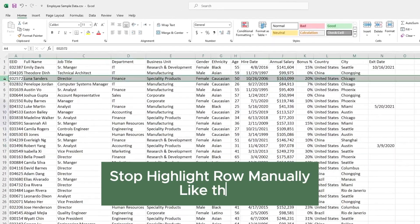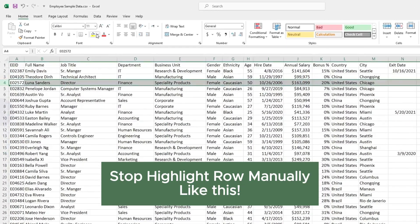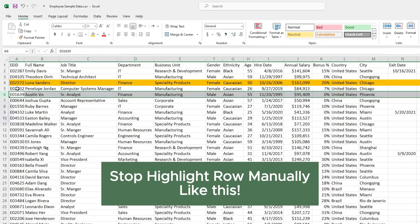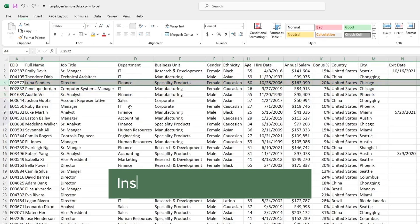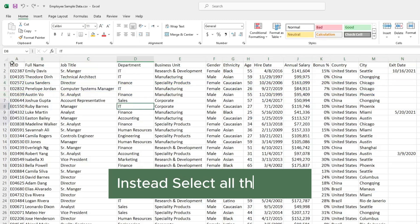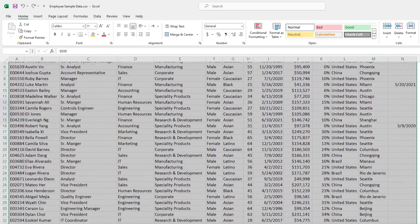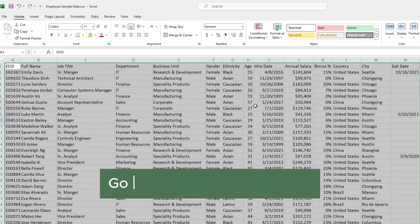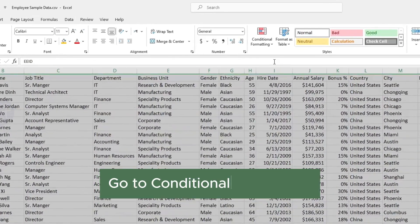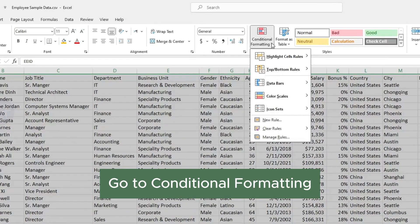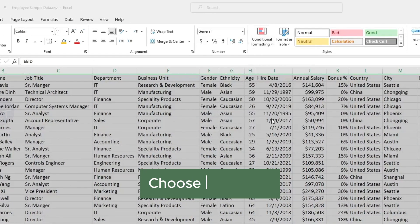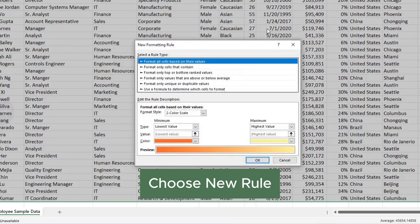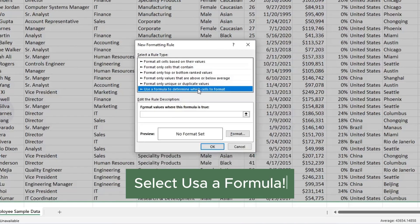Stop highlighting rows manually like this. Instead, select all the data, then go to Conditional Formatting. Choose New Rule. Select Use a Formula.